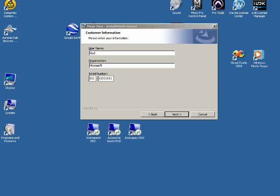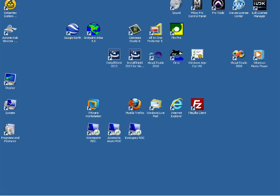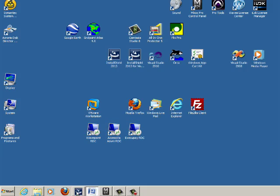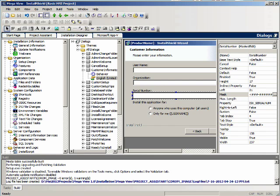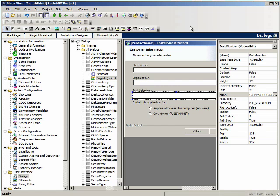Let's get out of here and talk about how this is going to work. We need to create a custom action that validates the serial number. To call the custom action, we will put a validate button on the customer information dialog, and we will force the user to validate the serial number and for it to pass validation before they can continue on to the next dialog.